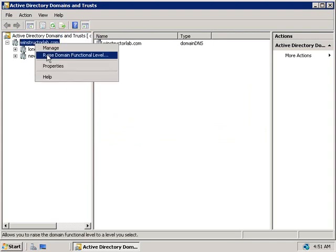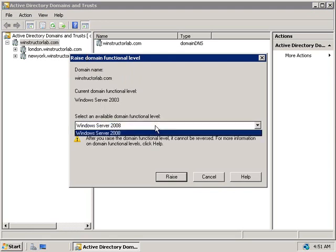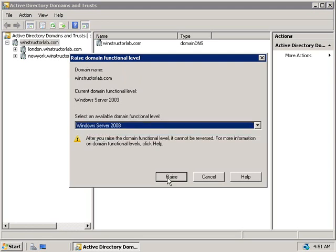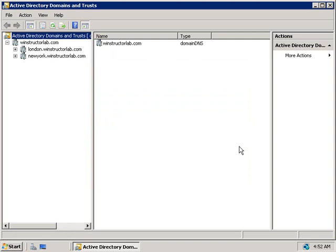Finally, we'll right-click on WinStructorLab and choose Raise Domain Functional Level. Again, we only have one option — Windows Server 2008. We'll click Raise, confirm, and it's done. Now all of our domains are running at the functional level of Windows 2008, which also means we can no longer have Windows 2003 or earlier versions of Windows Server running as domain controllers in these domains.